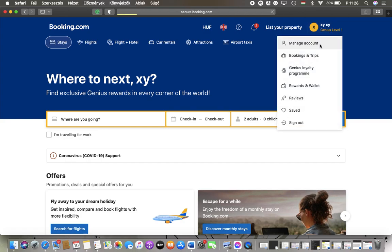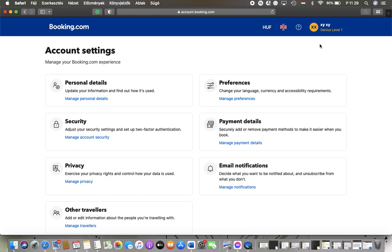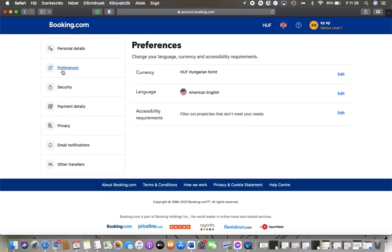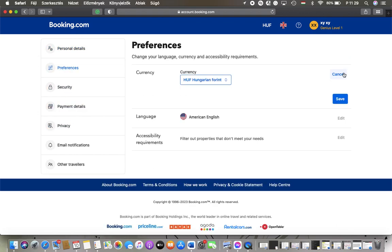Tap on manage account and once it is loaded tap on manage personal details. Tap on preferences on the left side column and here you can set your currency.